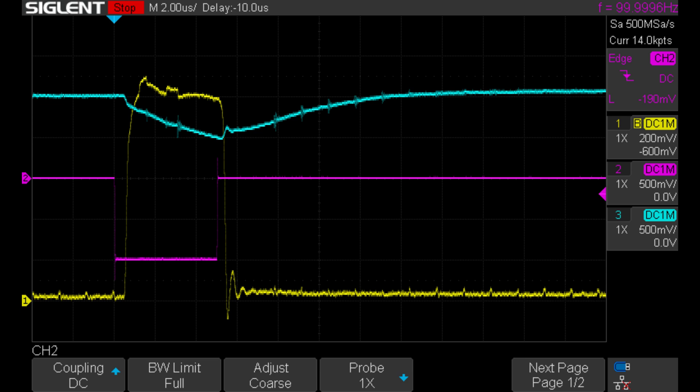Channel 2, or the violet trace, is the output of the signal generator. And channel 3, or the blue trace, is the output voltage of the buck converter.